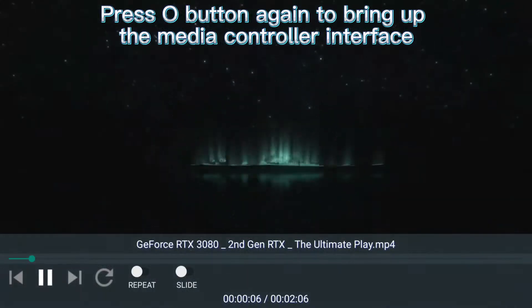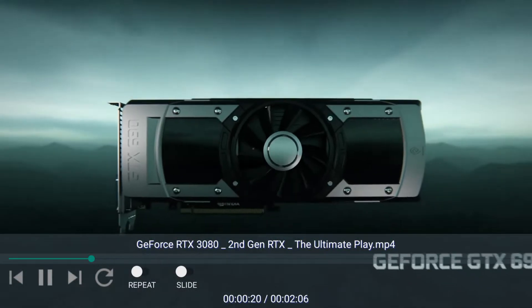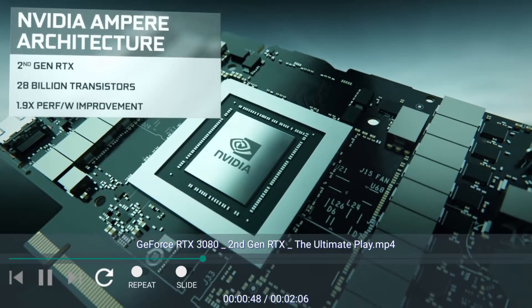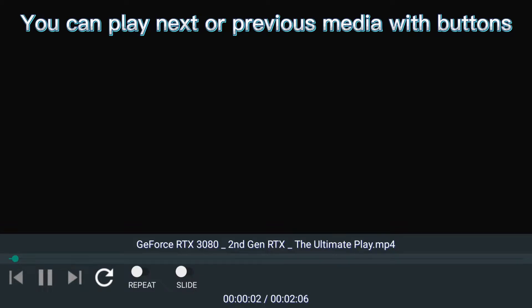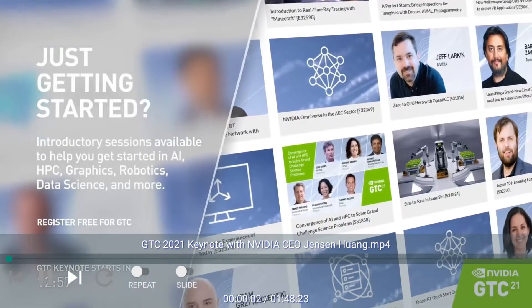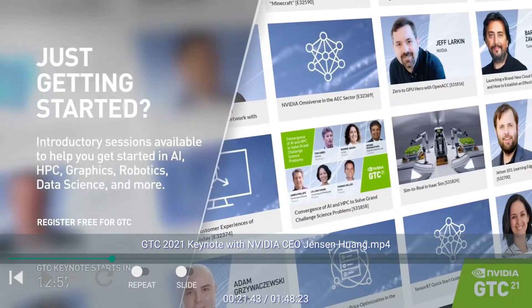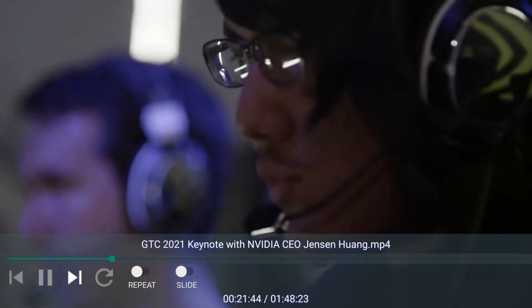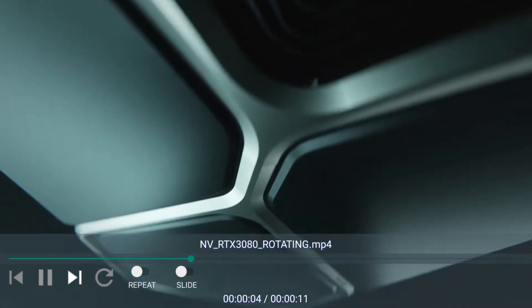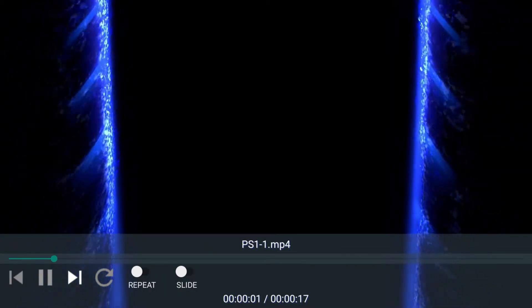Press the Circle button to play. Press Circle button again to bring up the media controller interface. You can pause, seek, replay, turn on and off the subtitle and slideshow. You can play next or previous media with buttons.